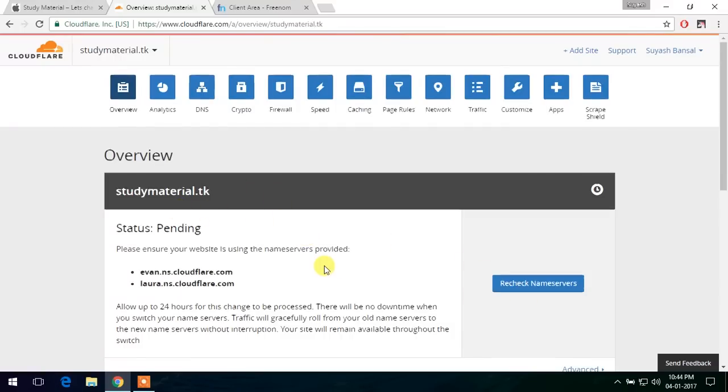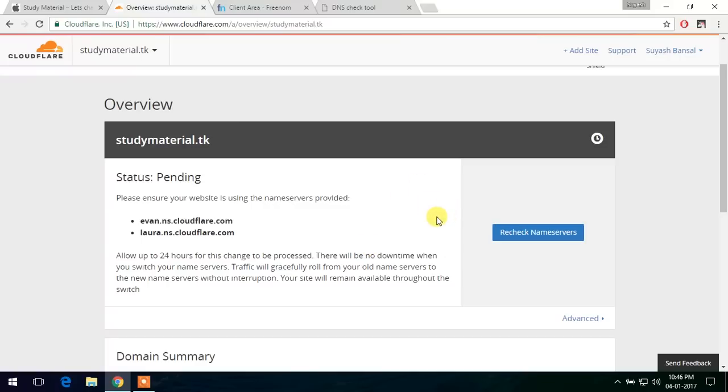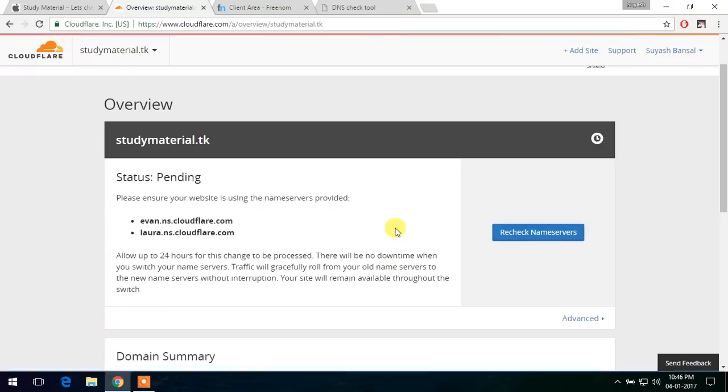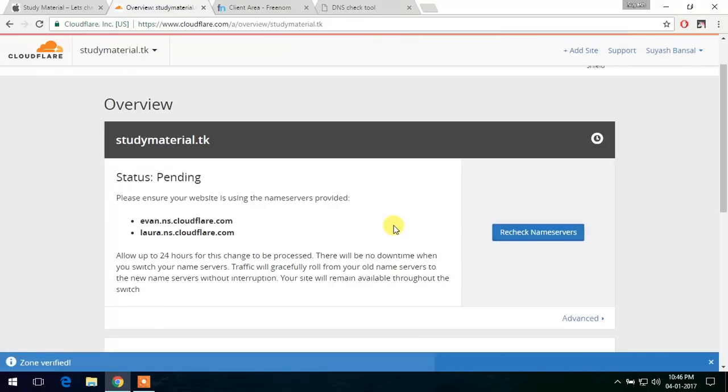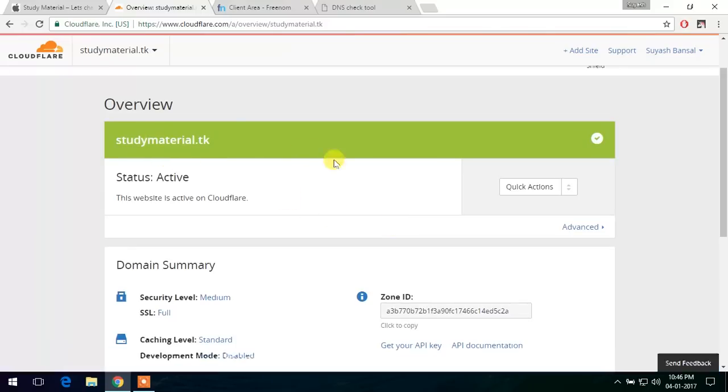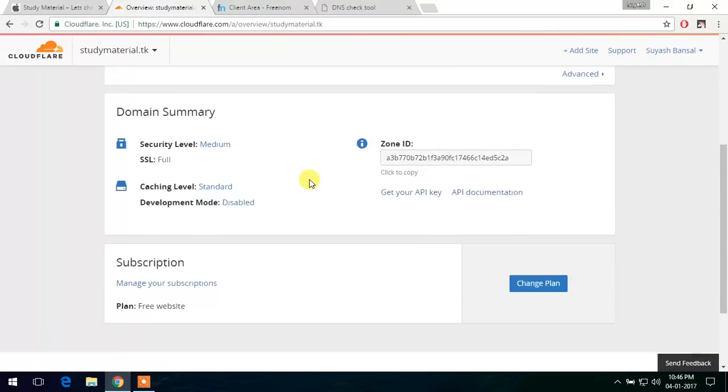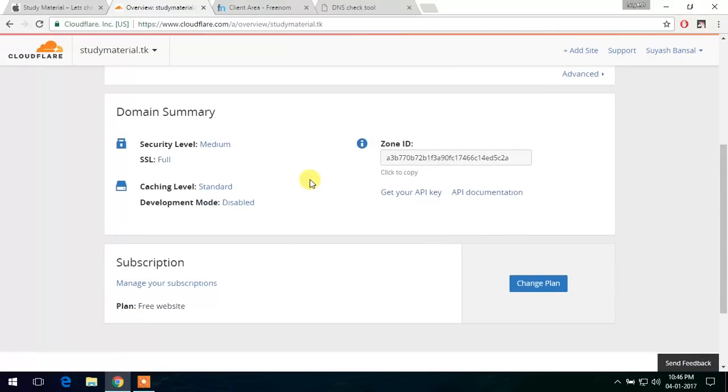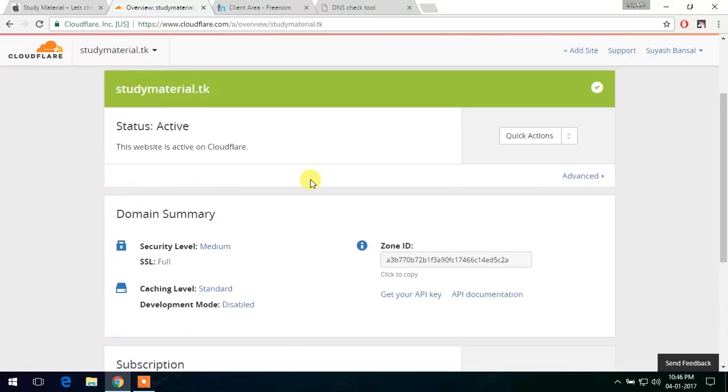Let's check for the nameservers whether they have been updated or not by clicking here, recheck nameservers. So yes, the setup has been completed. Partially. So let's continue.